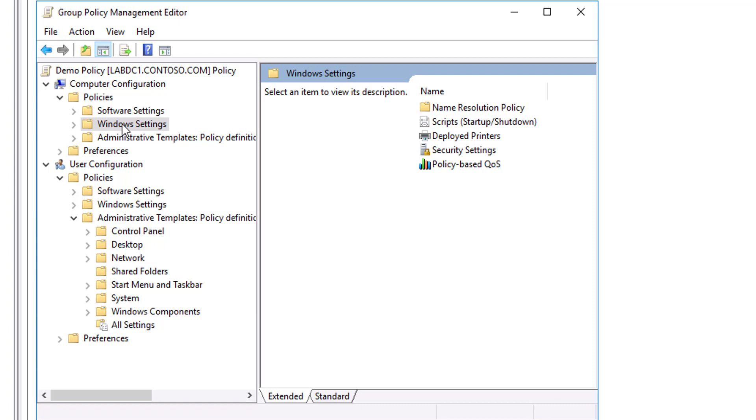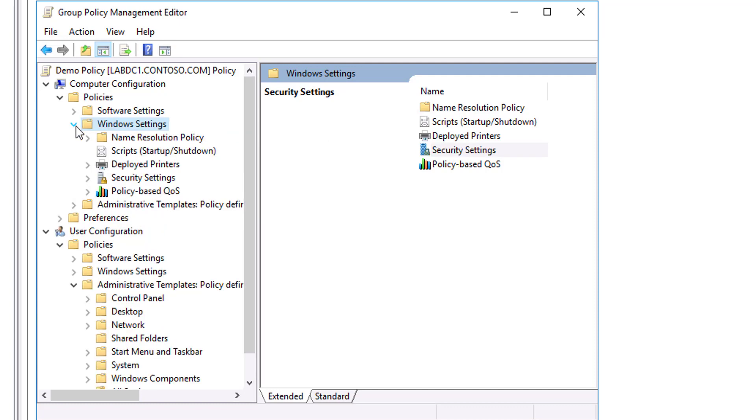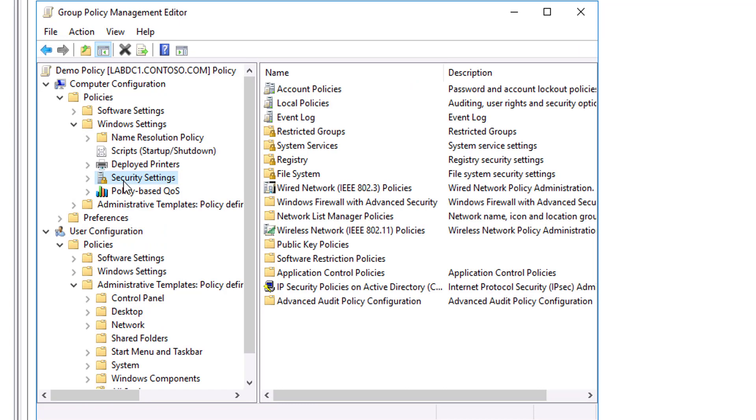Let's move on to the next node, and it is the Security Settings node. By using the Security Settings node, a security administrator can configure security with GPOs. You can do this after or instead of using a security template to configure system security.